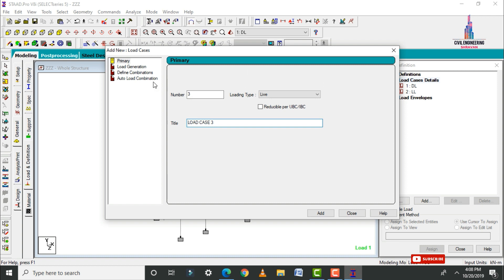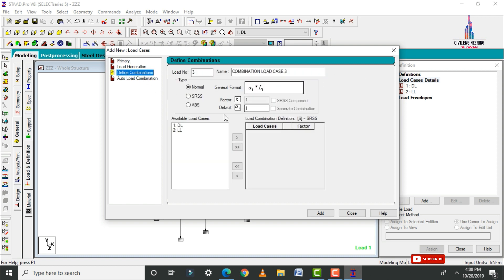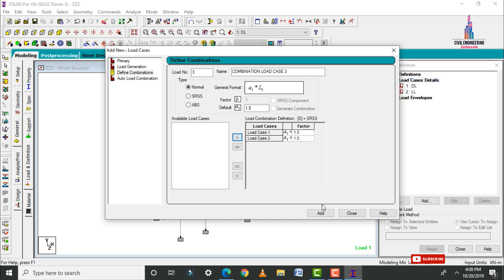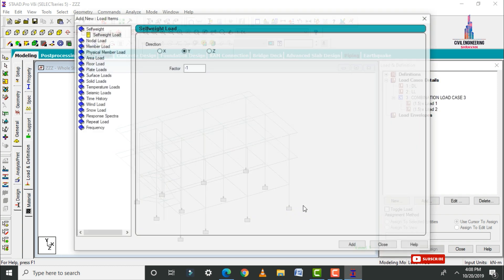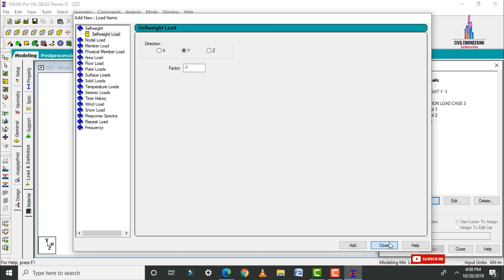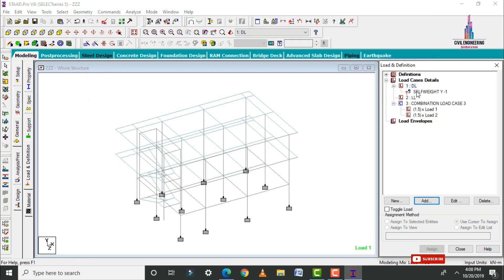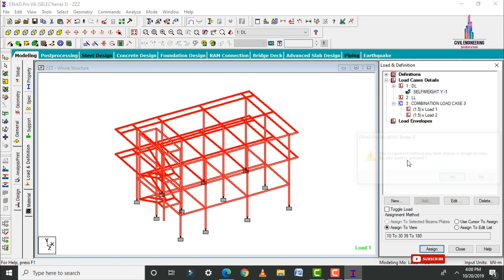Also add the load combination with a factor of 1.5. Select both load cases, click Add, then click Close. Select the dead load and click Add. Add the self weight using Assign to View — click Assign Yes.